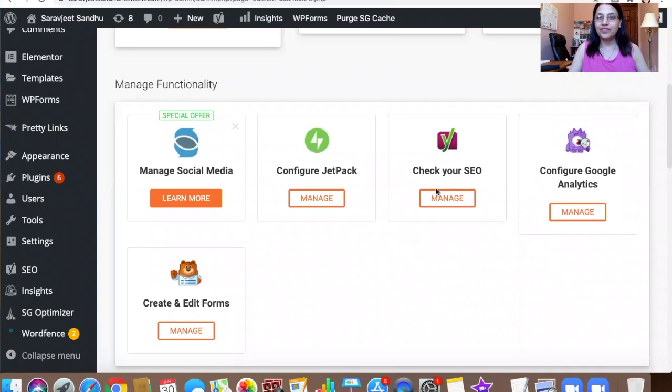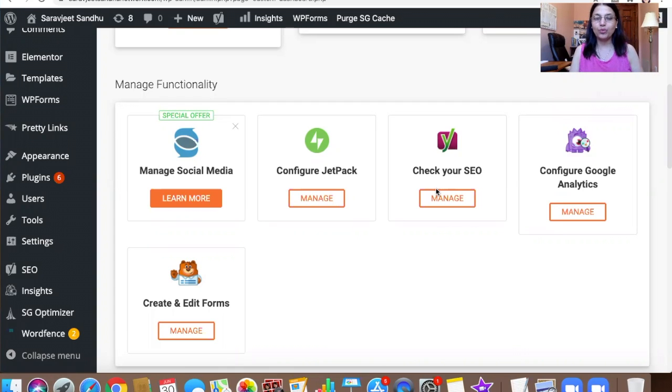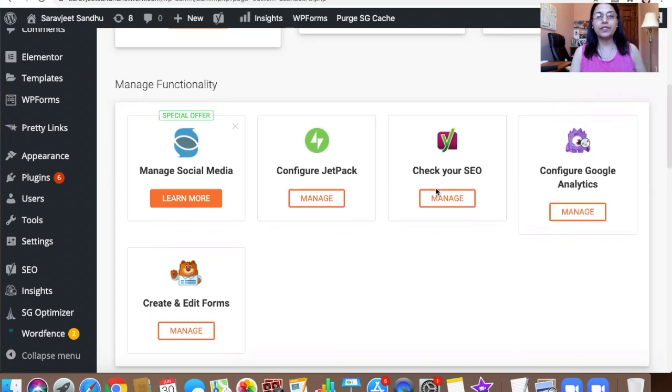Hey, Sarajeet Sandhu from SarajeetSandhu.com. Today I'm going to show you how to change your author's name in your WordPress blog.